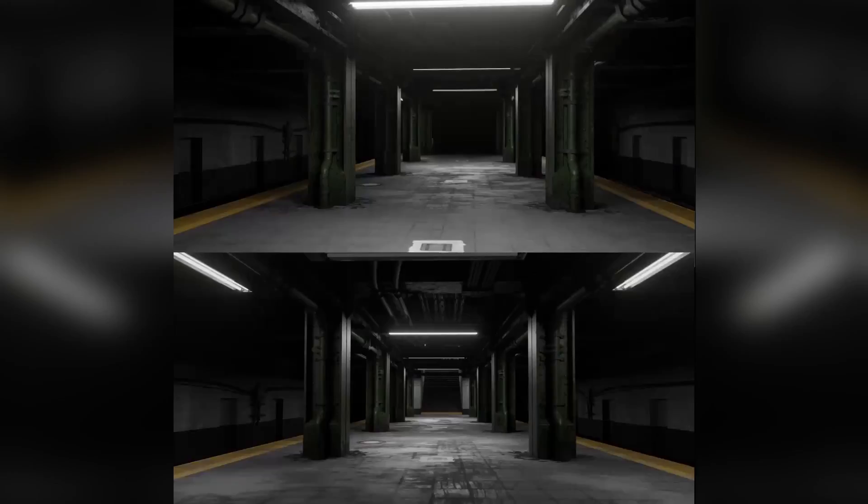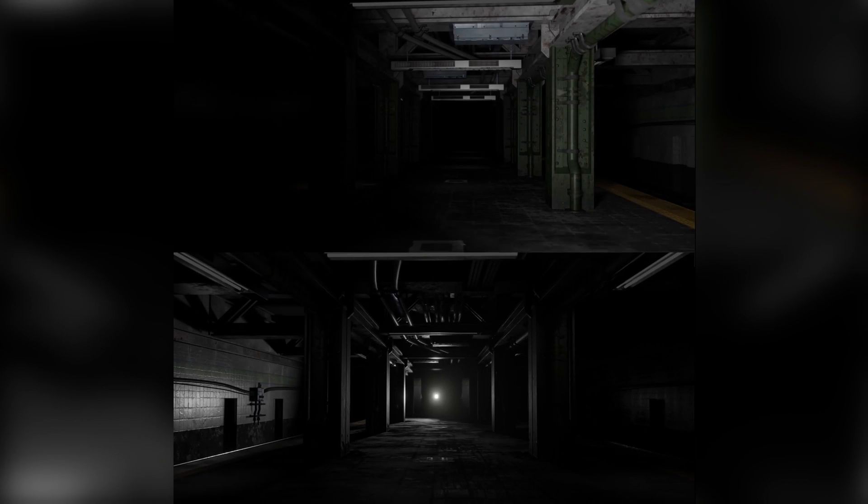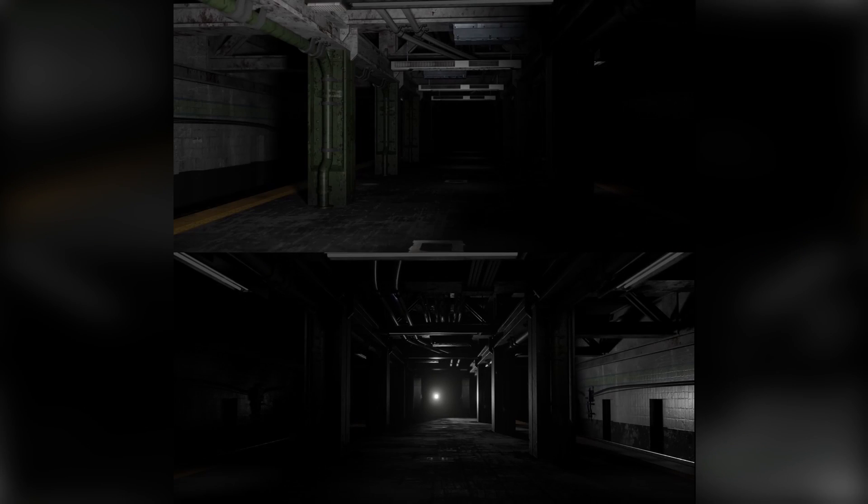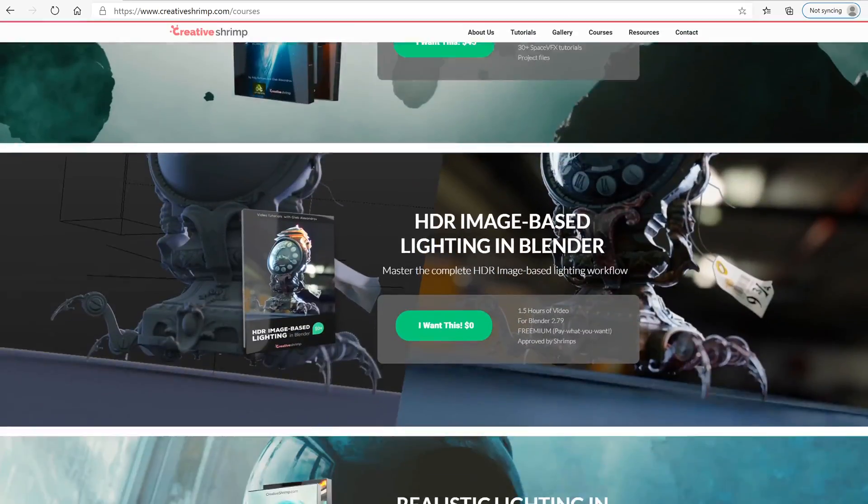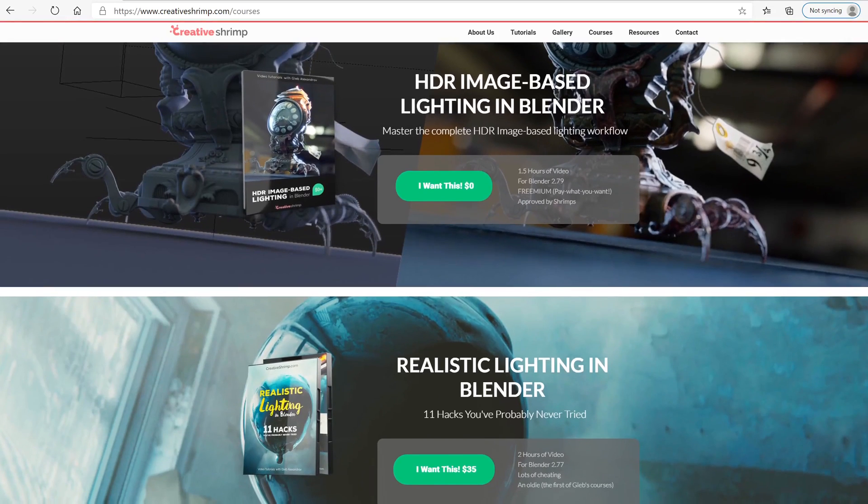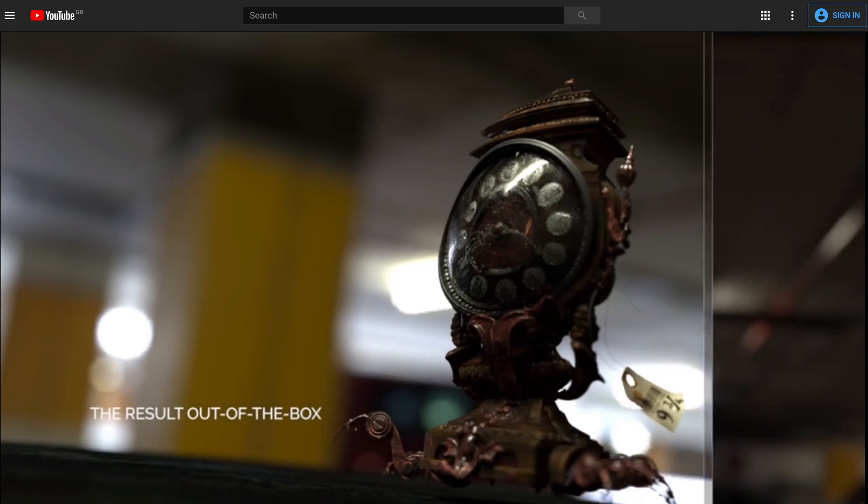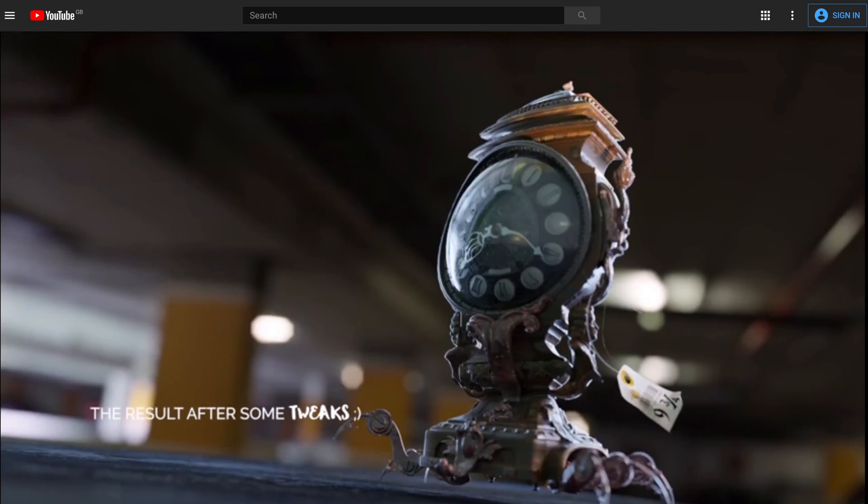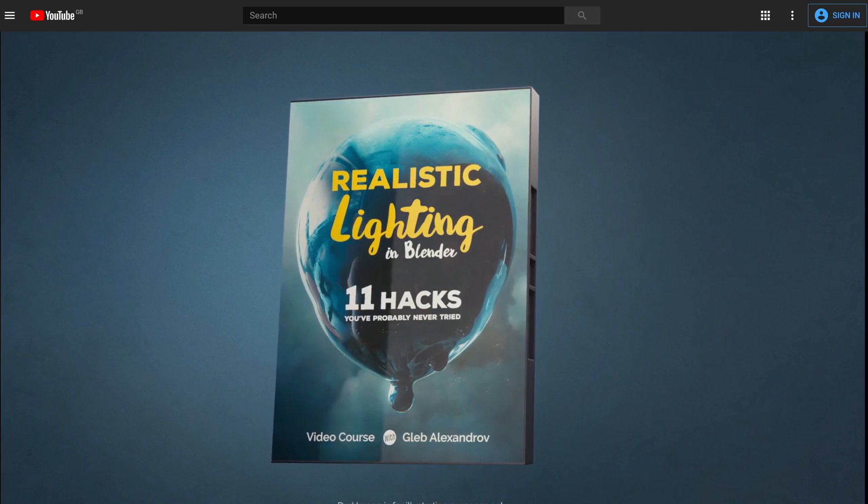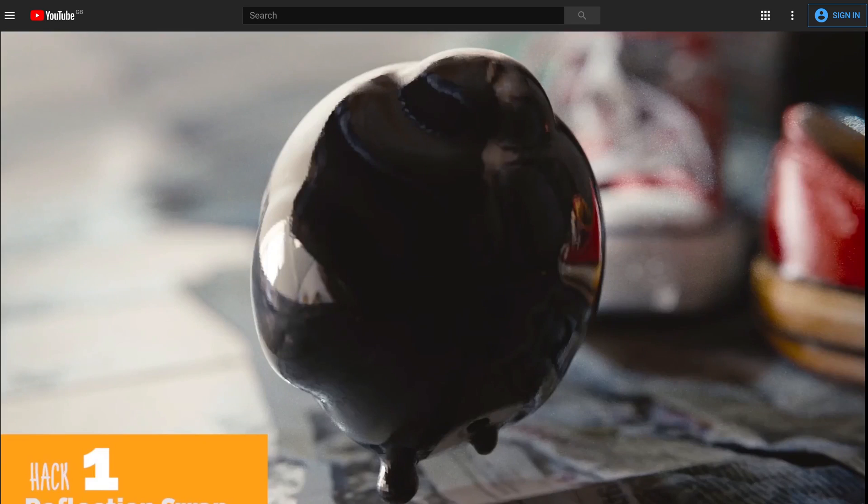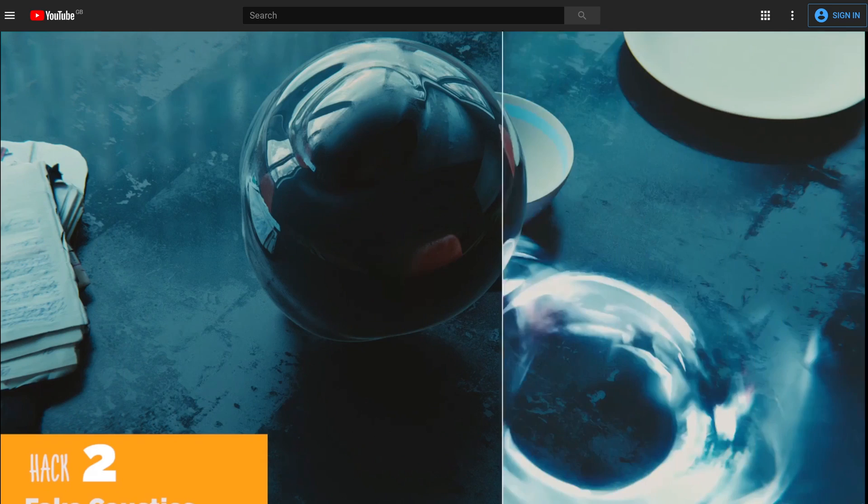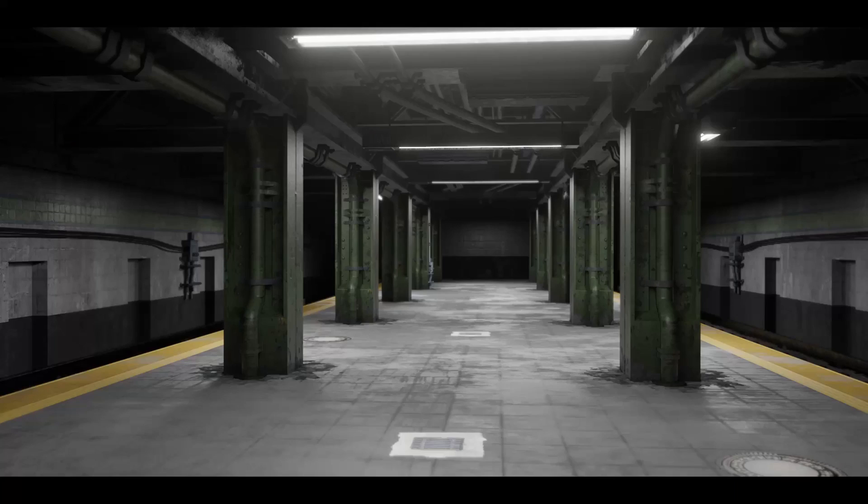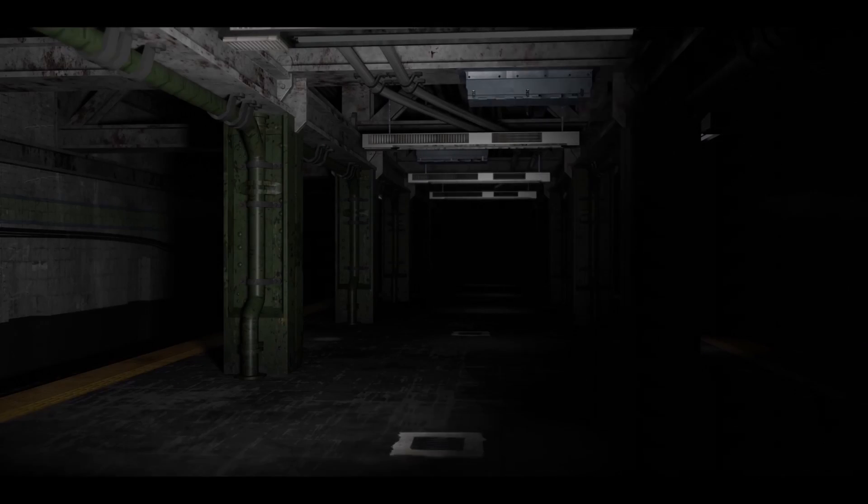That brings us to today's video on the topic of lighting. This video is intended to be part of a much larger course on the topic. Quite a while back, Gleb released two lighting courses: the realistic lighting course and the HDRI lighting course, which started the whole ball rolling here on Creative Shrimp for releasing courses. Since those courses were done quite a while ago and it's such an important subject, it makes sense to revisit it all for a brand new lighting course, of which some chapters we can release here like this video.